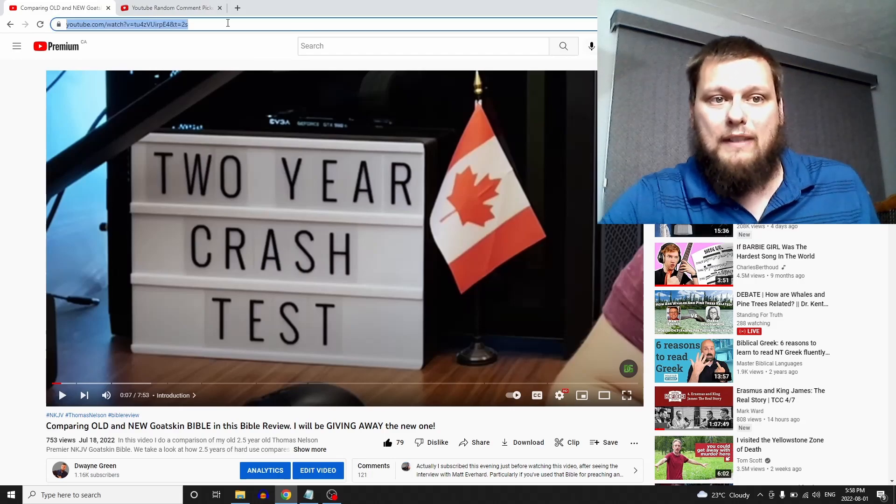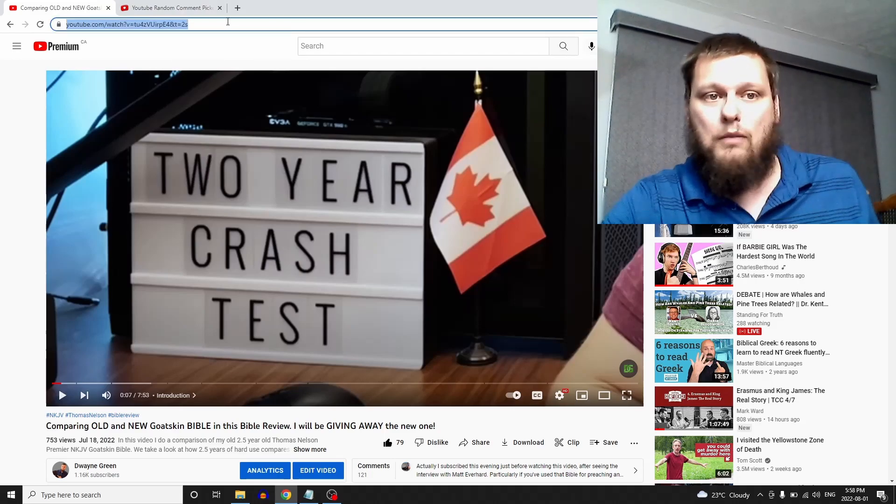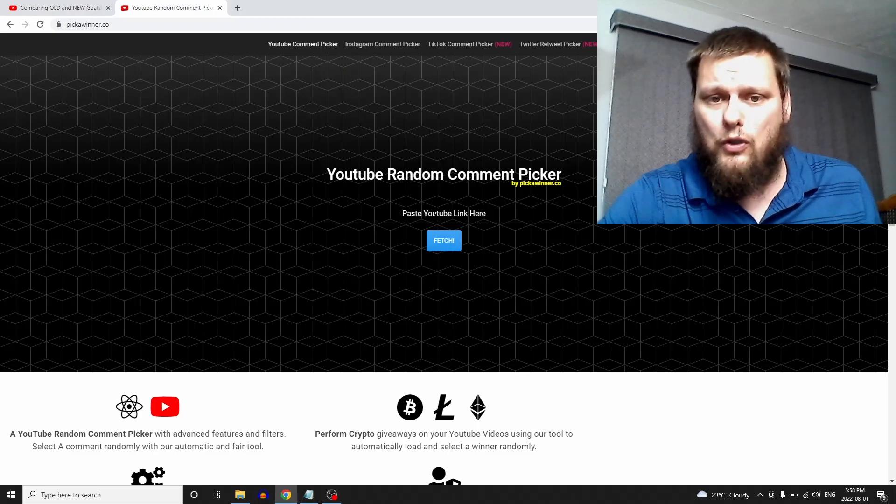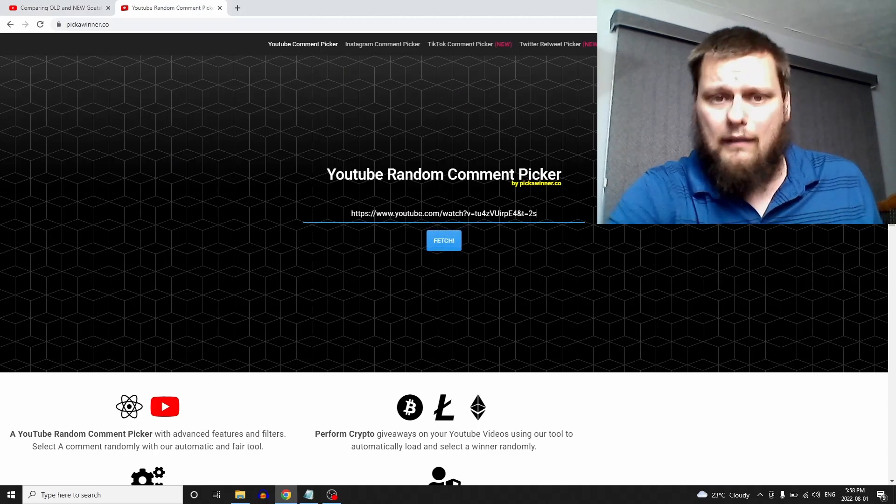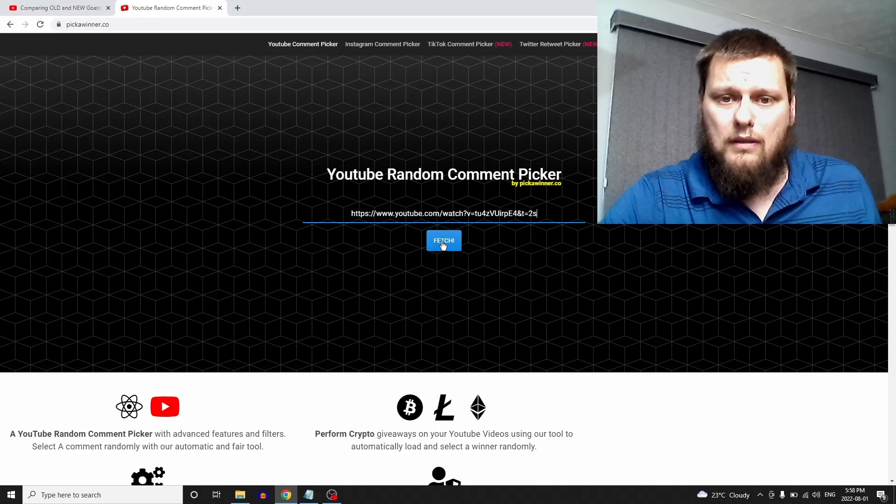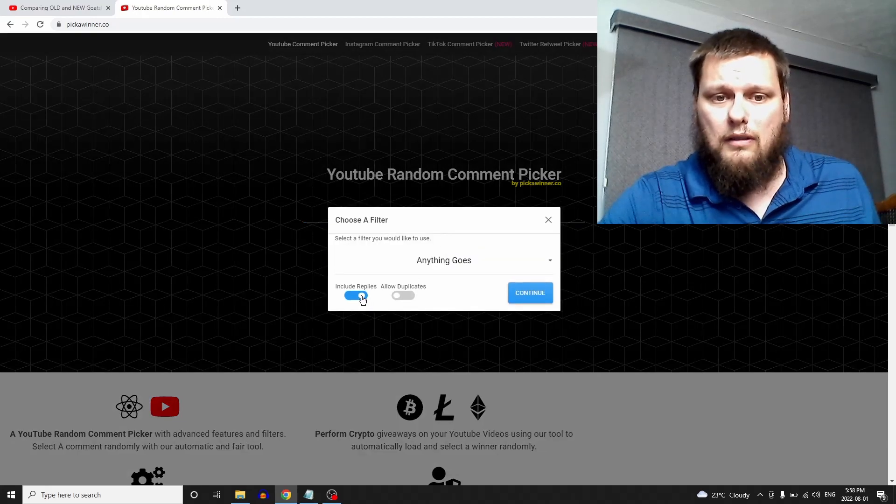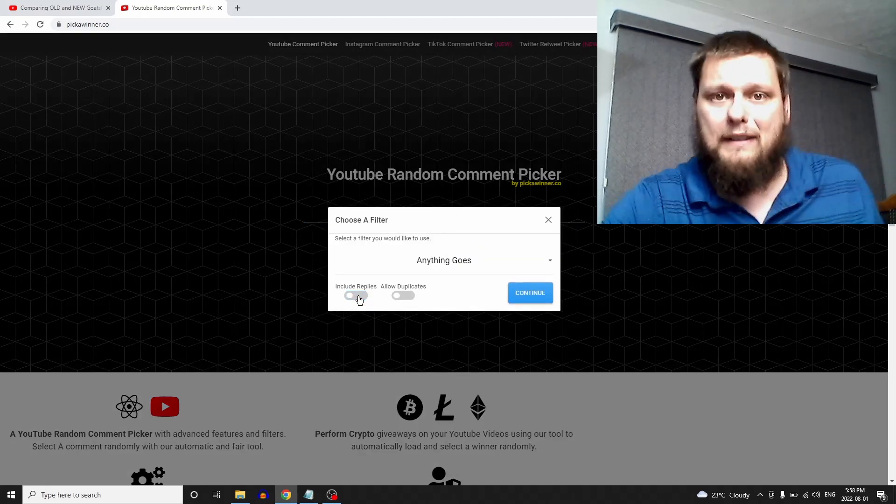Okay, so I got my video here. We're going to take the URL here and put it in YouTube comment picker. Here we go, we're going to fetch. Oh, we're not going to include replies. Sorry guys, if you're replying, that doesn't count.